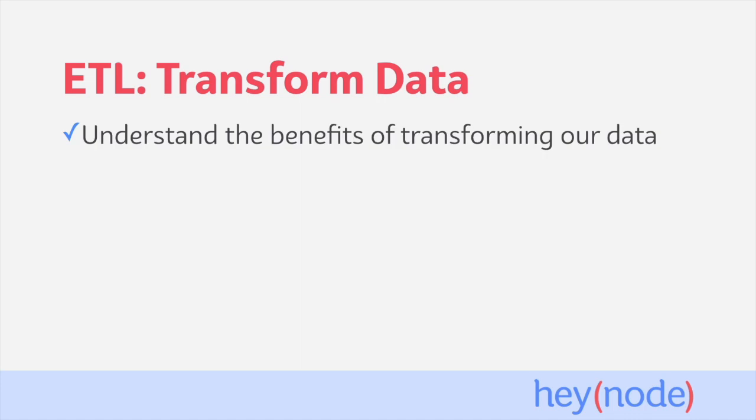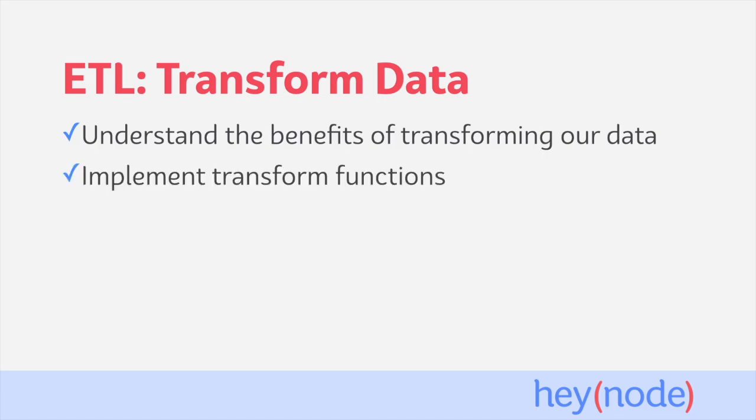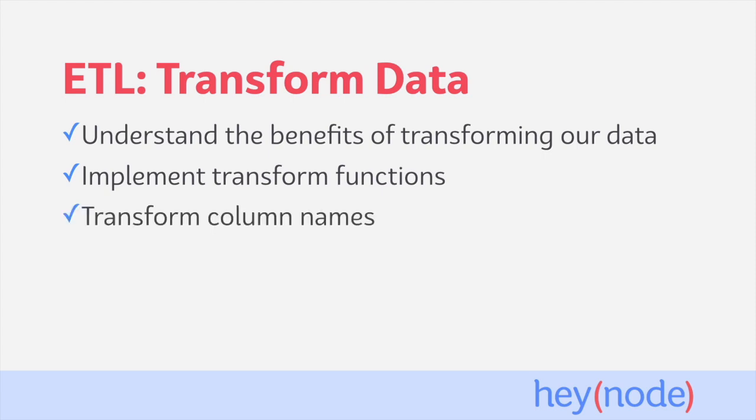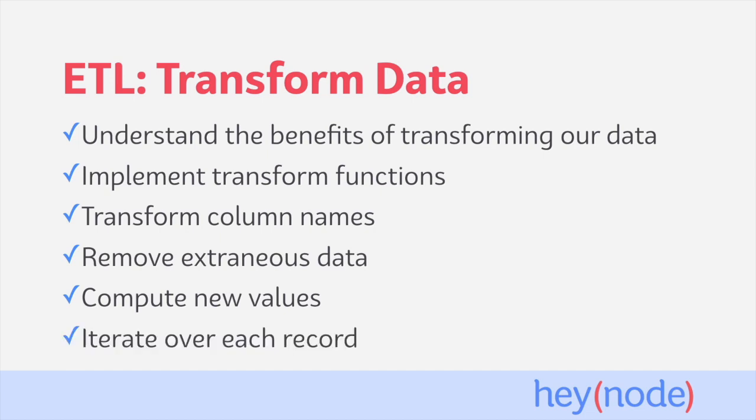In this tutorial, we'll talk about the benefits of transforming your data. We're going to write a couple of transform functions to alter our data. We'll transform column and key names in our raw data, remove extraneous data from the data we've extracted, use some of the values present in the raw data to compute new values, and iterate over each record in our dataset and apply the transformations.